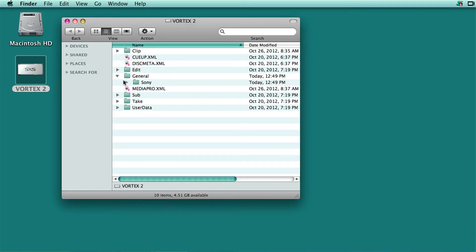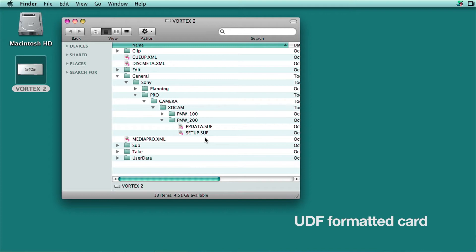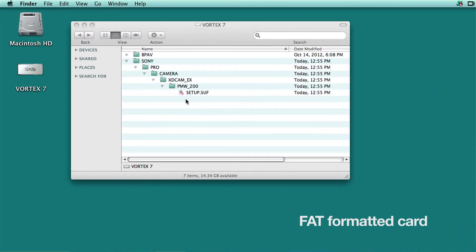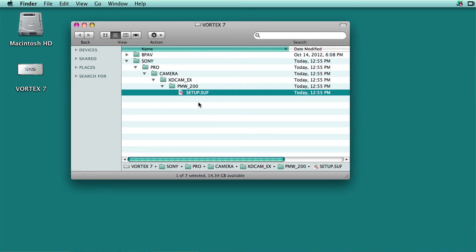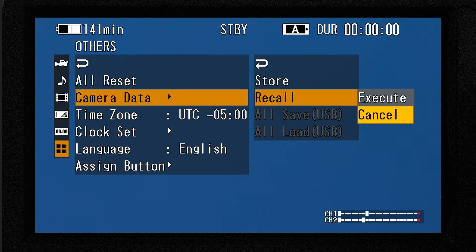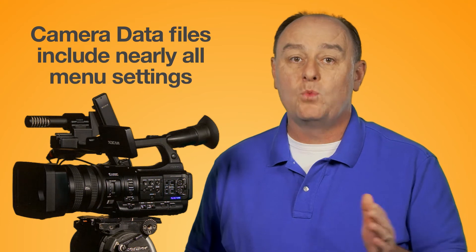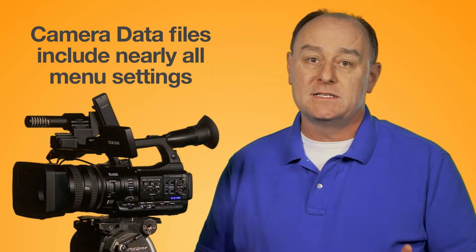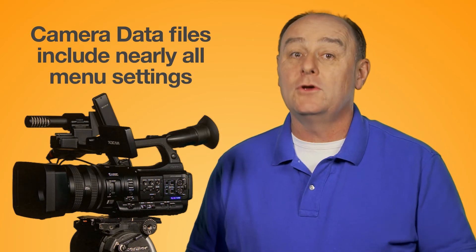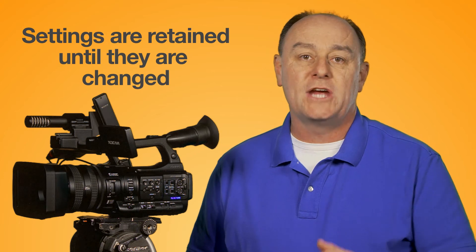Later, when that memory card is mounted on your computer desktop, you can navigate through the folders to locate the setup file. On a UDF formatted card, this is where the setup file is nested, and this is the location on a FAT formatted card. Once you've located the file, you can copy it, archive it, or share it with someone who has the same camera model. To load a setup file, insert the card, press the menu button, go back to the camera data submenu, choose recall, and execute. Keep in mind it's an all-or-nothing proposition — you can't pick and choose which settings to update.